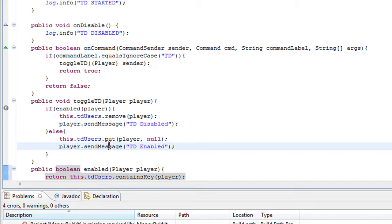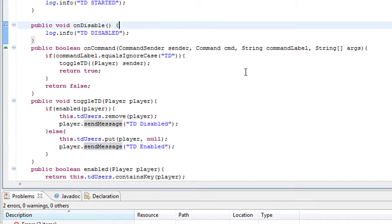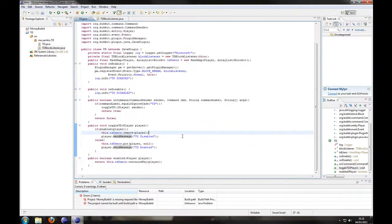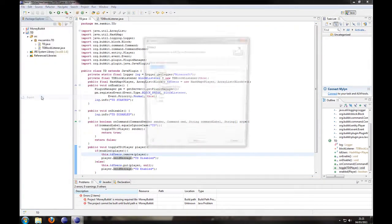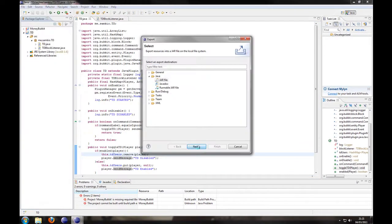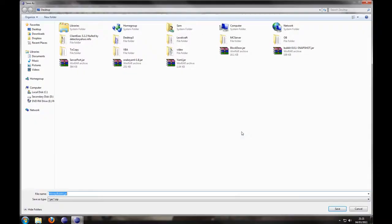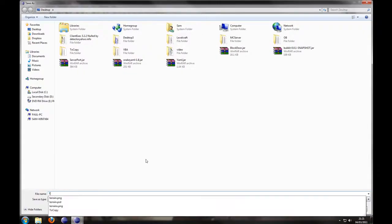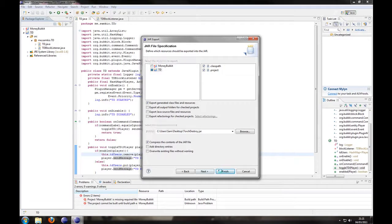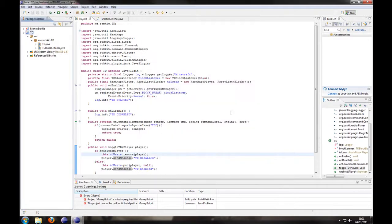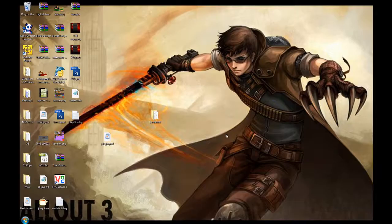And now lastly we just need to finish off by doing the boolean isEnabled, which is just going to check to see if they're in the table. So return users.containsKey(player). And that's it for our main class. Now we're going to export it to the folder and call it torch destroyer — save as a jar.